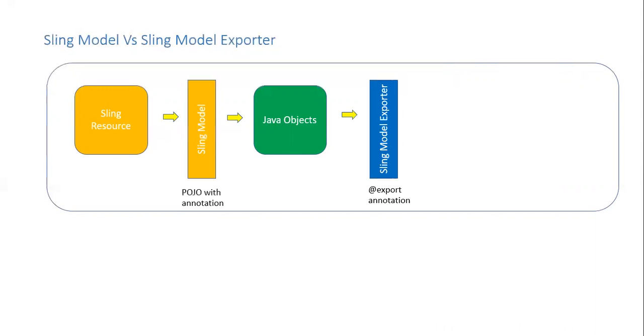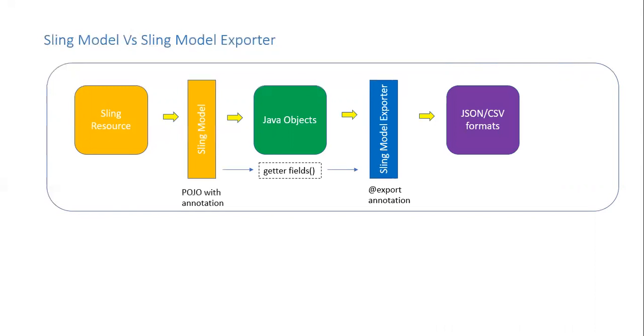Now we use at export annotation and this is called sling model exporter. This in turn calls the getter fields from the sling model and generates the JSON or CSV formats.